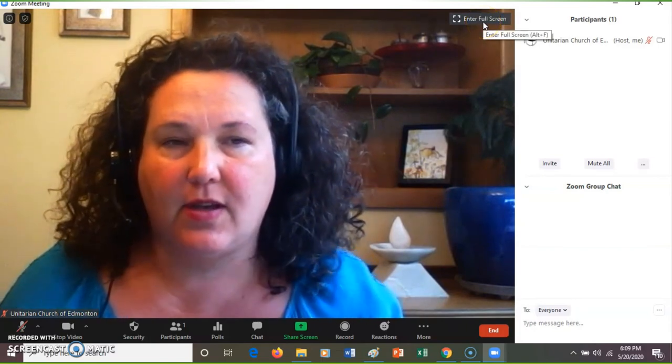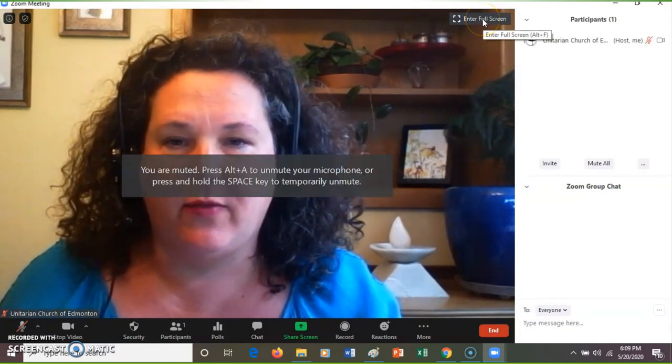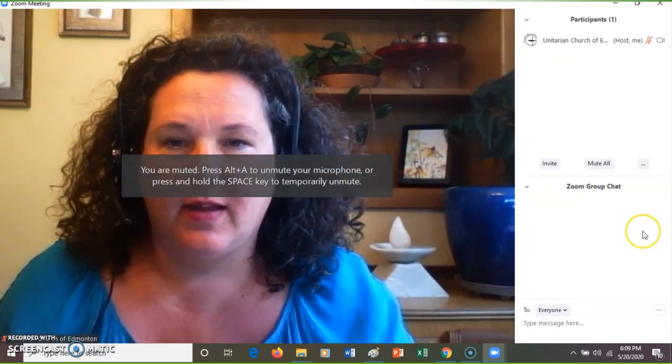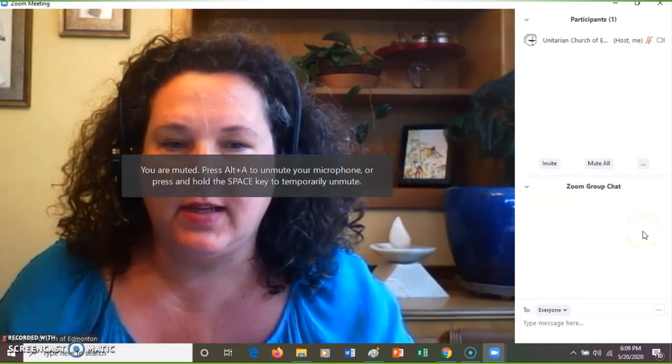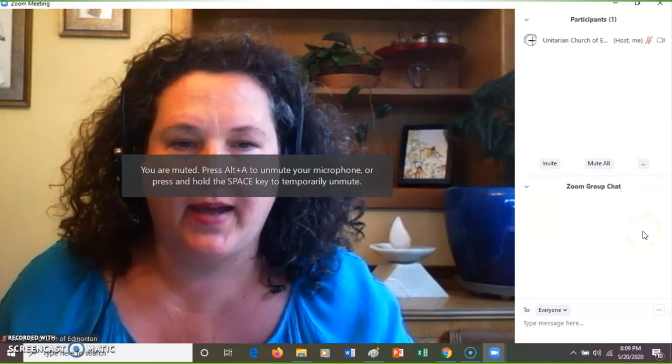Sunday service, all ready for us. Looking forward to seeing you. Bye.